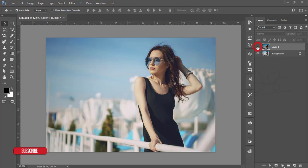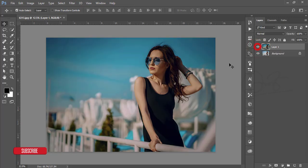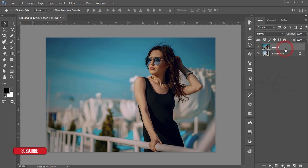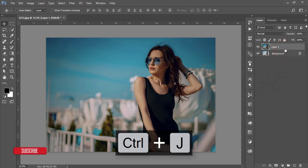Let's see what the previous image looked like — that was the previous, and this is the present result. Now make a copy of this layer by pressing Ctrl+J.